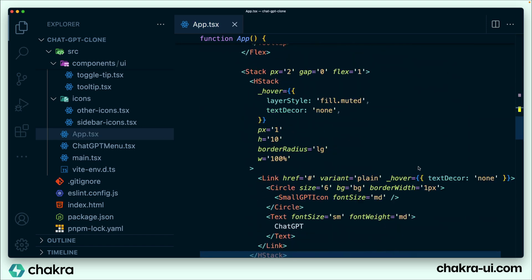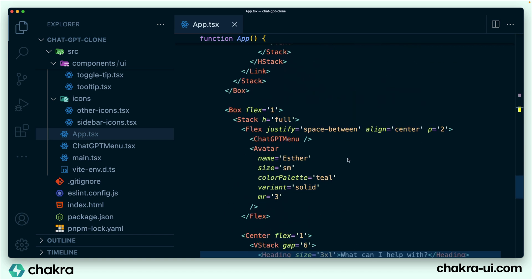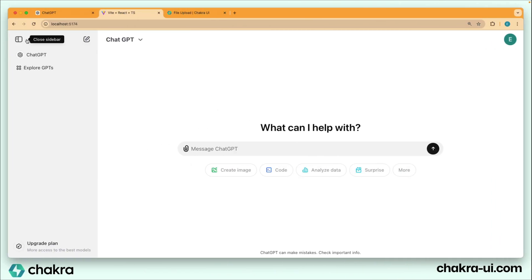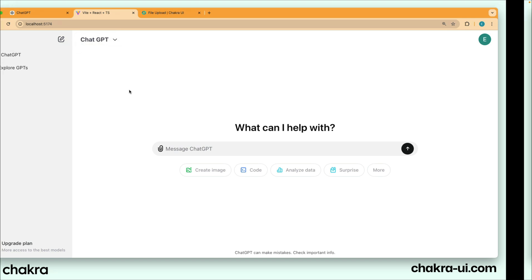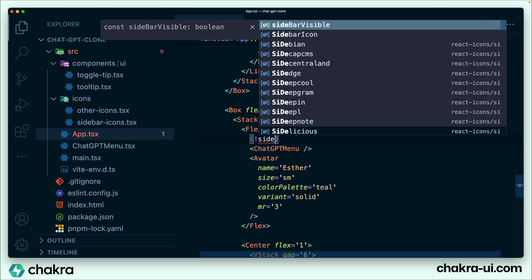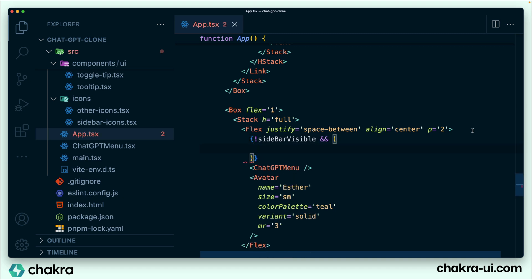So we scroll down to the top section of our main panel, and we're going to make some changes to our code. What we want to happen is when we toggle this, it closes the sidebar and we have two icons beside our ChargePT menu. And when we toggle this back, it opens the sidebar and the icons are no longer there. We can implement this by passing in the sidebarVisible value and saying when sidebarVisible is not false, it should render two icons that flex side by side.